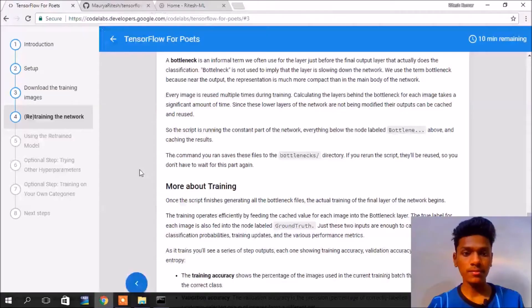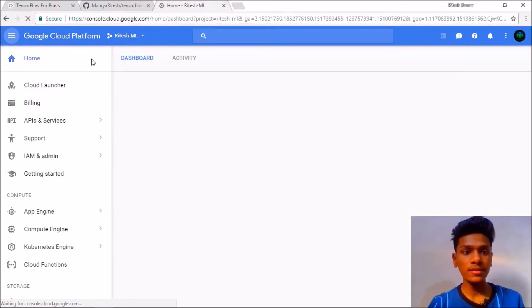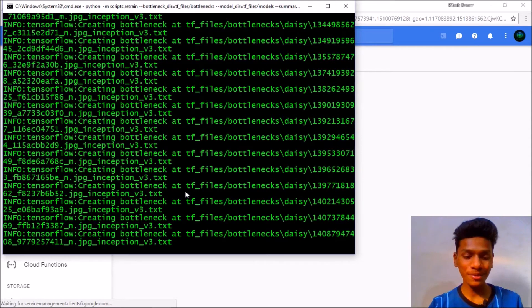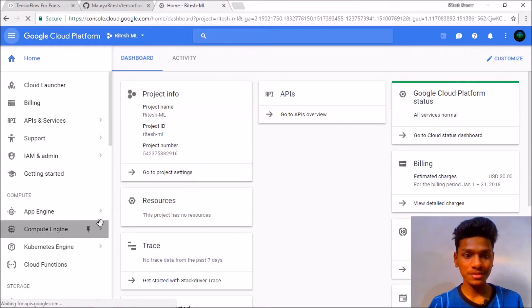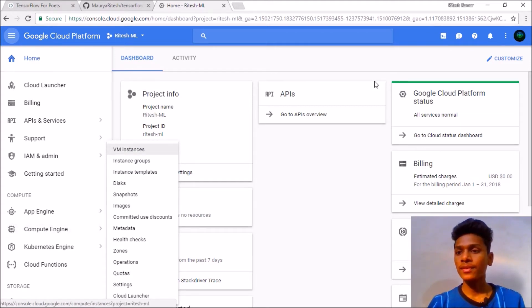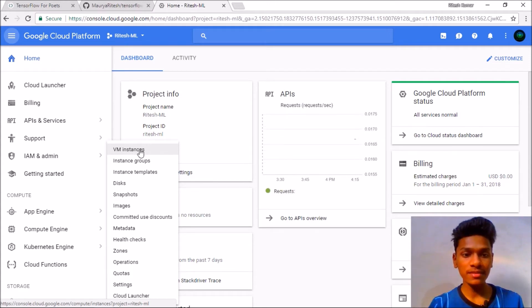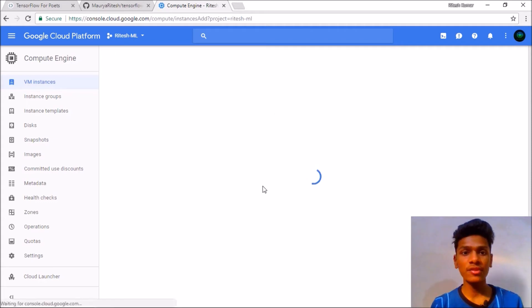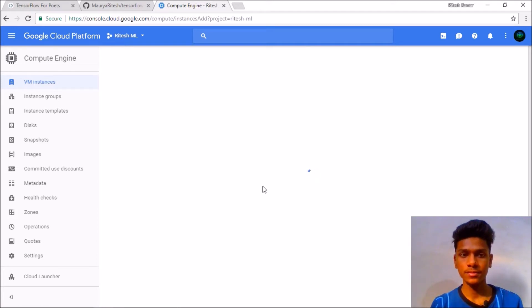I am going to train that classifier on a Google Cloud virtual machine. Go to your Compute Engine, then go to your VM instances. You need to be logged in to Google Cloud first. You should already have created some project — for example, I have 'ml' in my account. Go ahead and create a VM instance for the purpose of training — I am showing you how to do that.